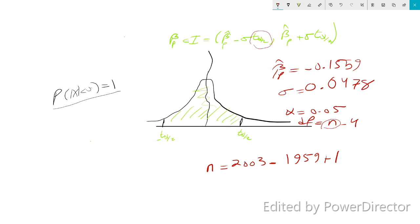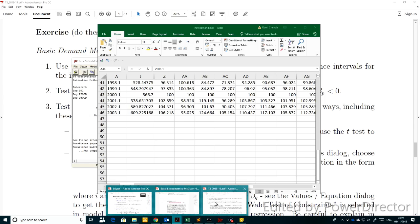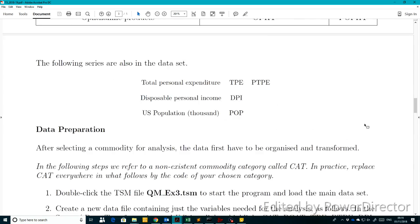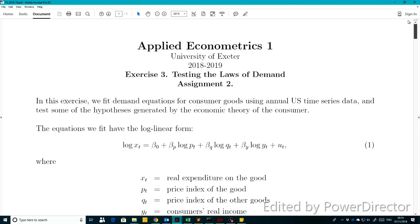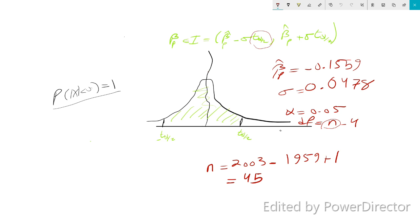n is calculated as 2003 minus 1959 plus 1, giving us a sample size of 45. The number of parameters is 4 because there are 4 regressors in the model. Therefore, the degrees of freedom is 45 minus 4, which equals 41.